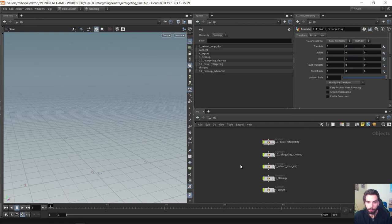Hello everyone, thank you for being here. My name is Michnan Stojka, I'm a character TD at SideFX software and in today's short masterclass we'll be having a look at retargeting using the KineFX toolset.